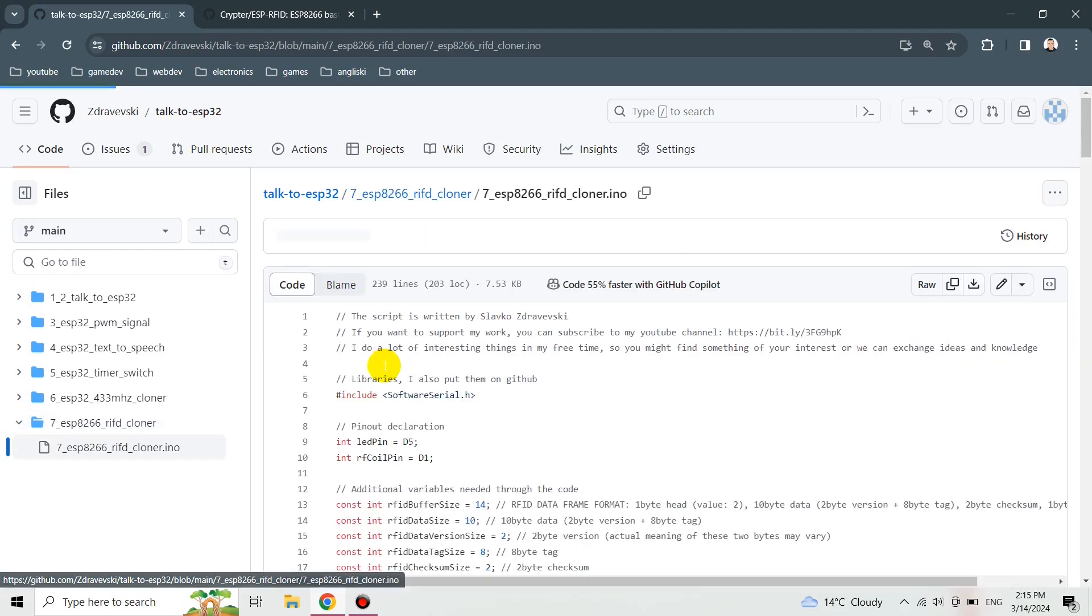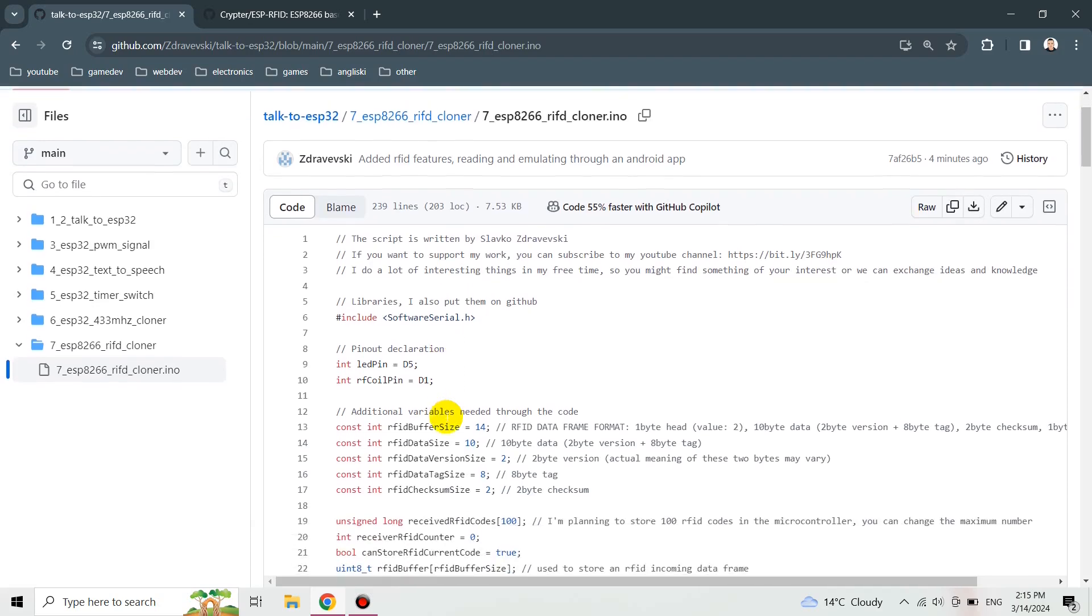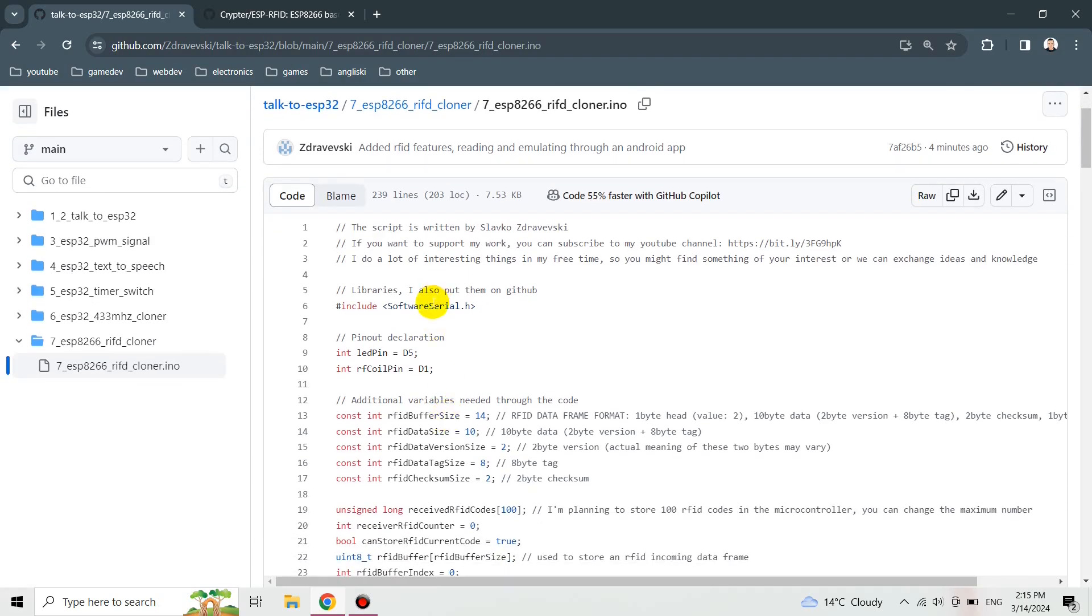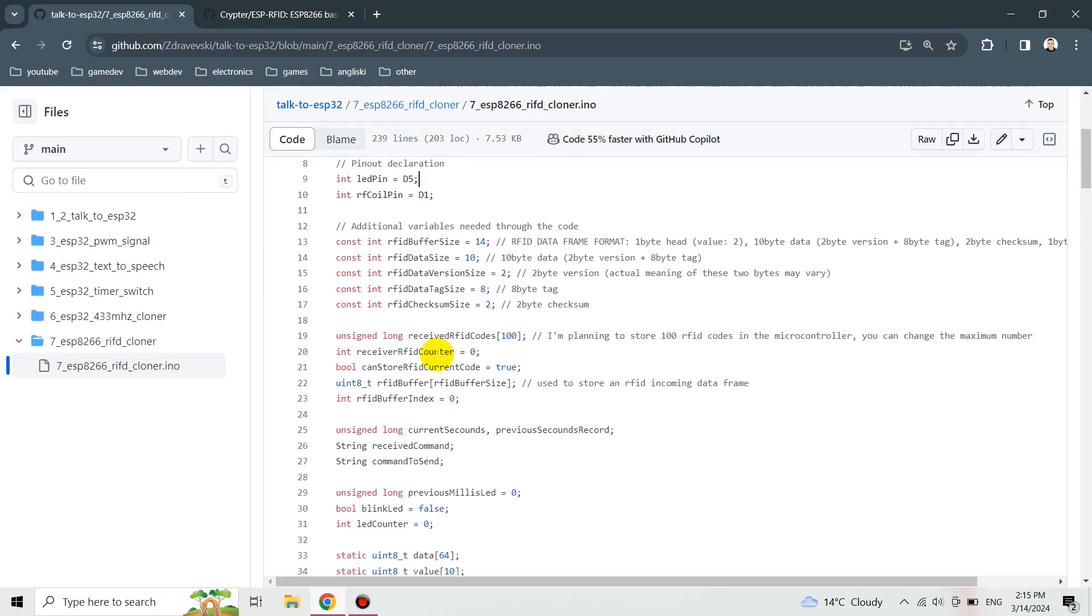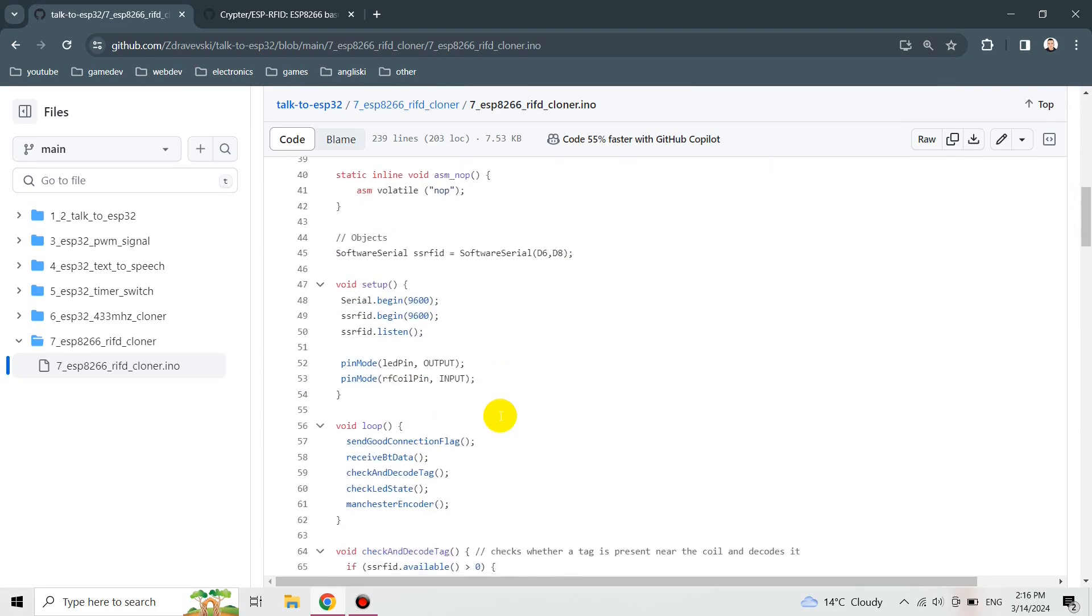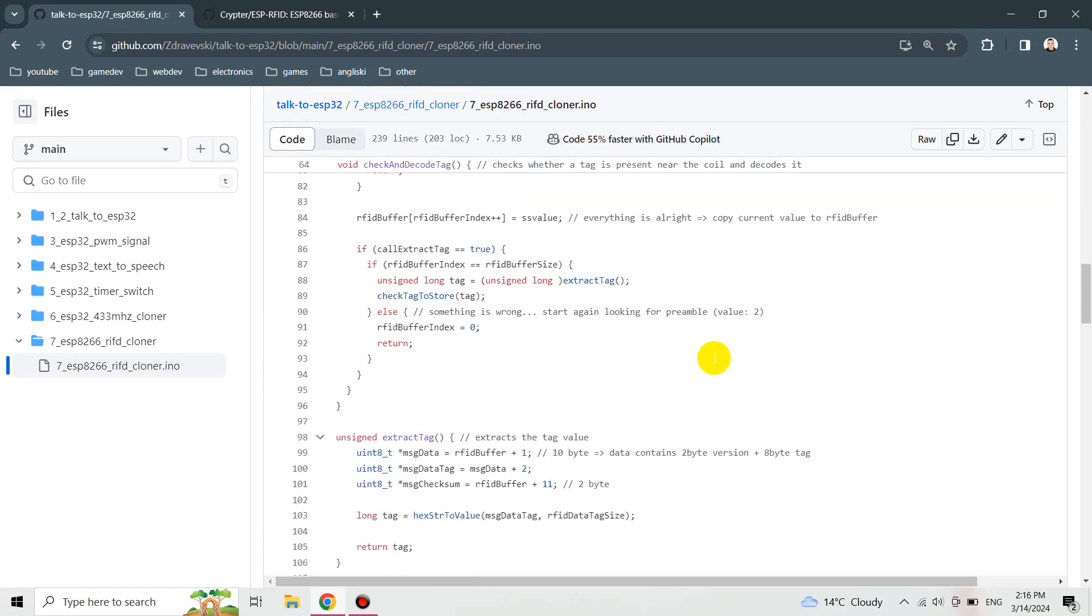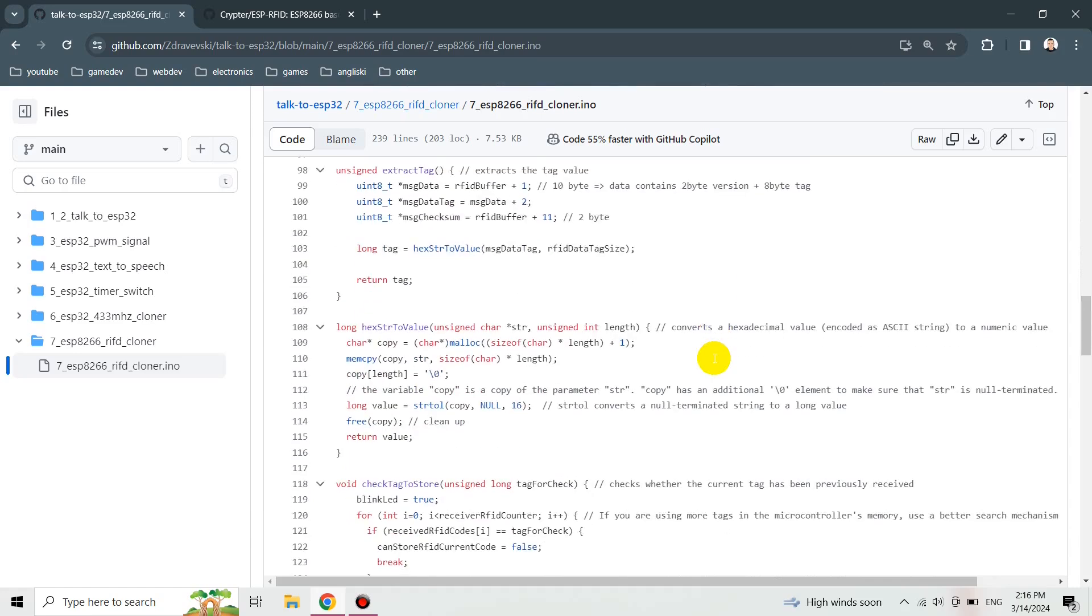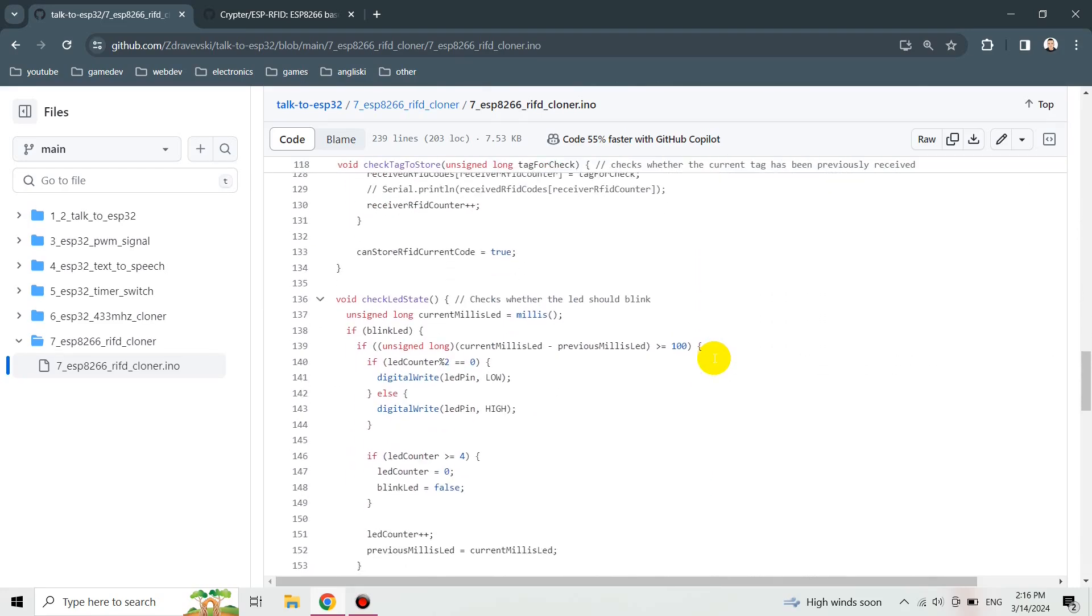It is already installed when you are going to install the Wemos D1 mini board. I'm not going to talk about the code that I wrote. Most of the code is about sending and receiving data and communicating with the cell phone.